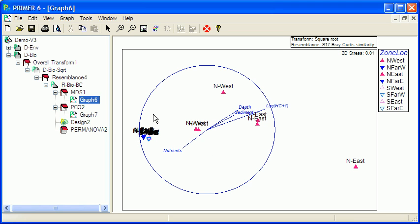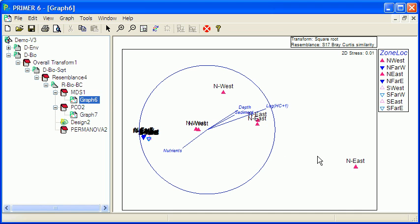So there's very little difference between all of the other samples, and those differ significantly from both the northwest and northern east samples.